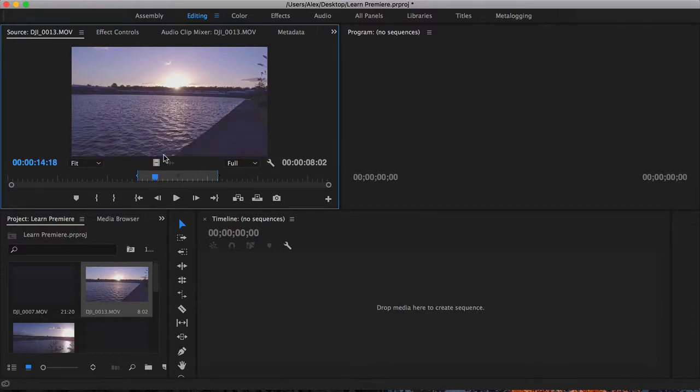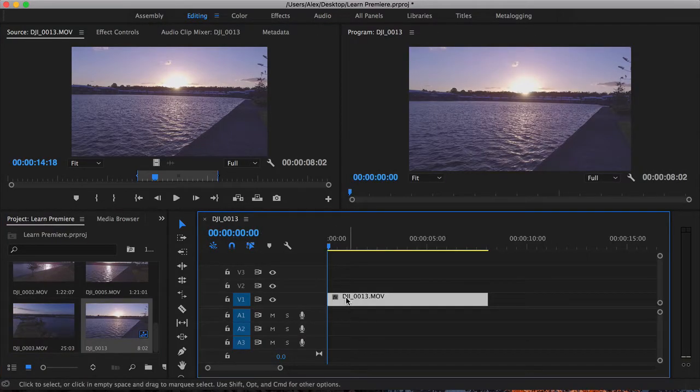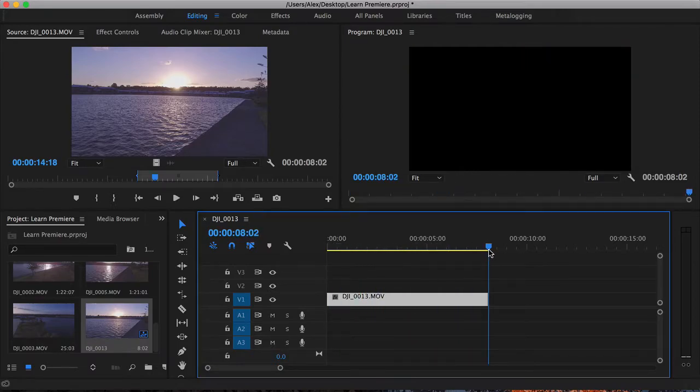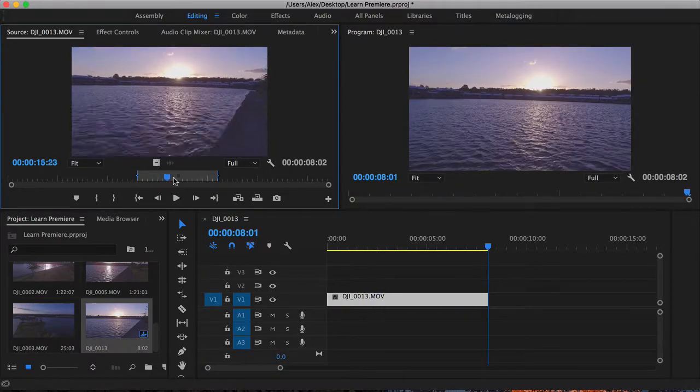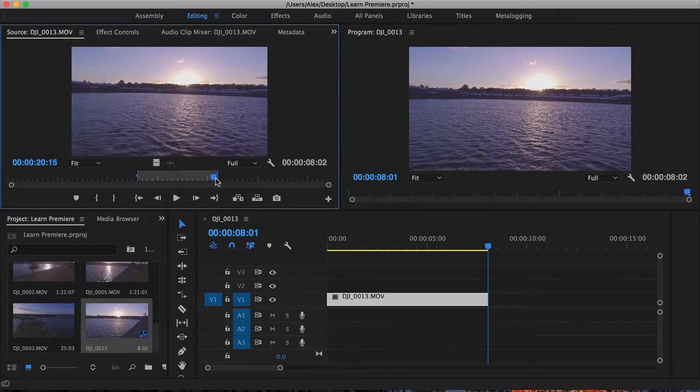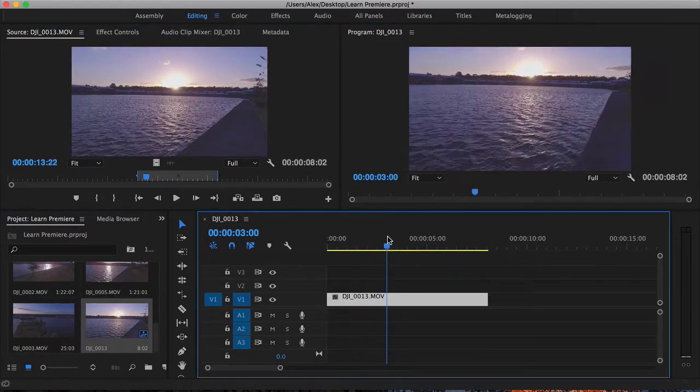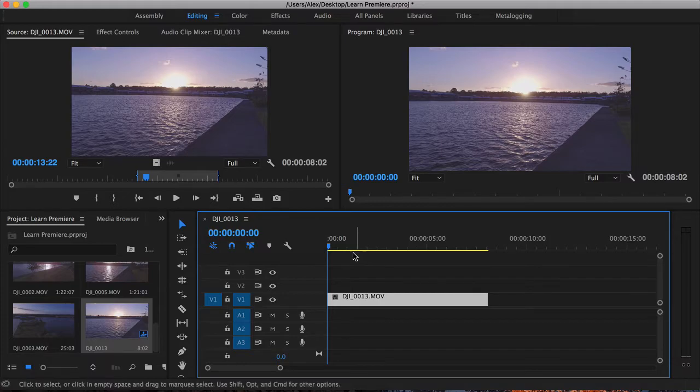Now all I have to simply do is just drag the clip down from this source monitor onto the timeline. So you can see now I have this clip down here and it runs for approximately 8 seconds, and that is the same 8 seconds that I selected on the in and out point here. So now I can play back this video in the program monitor by hitting space bar.